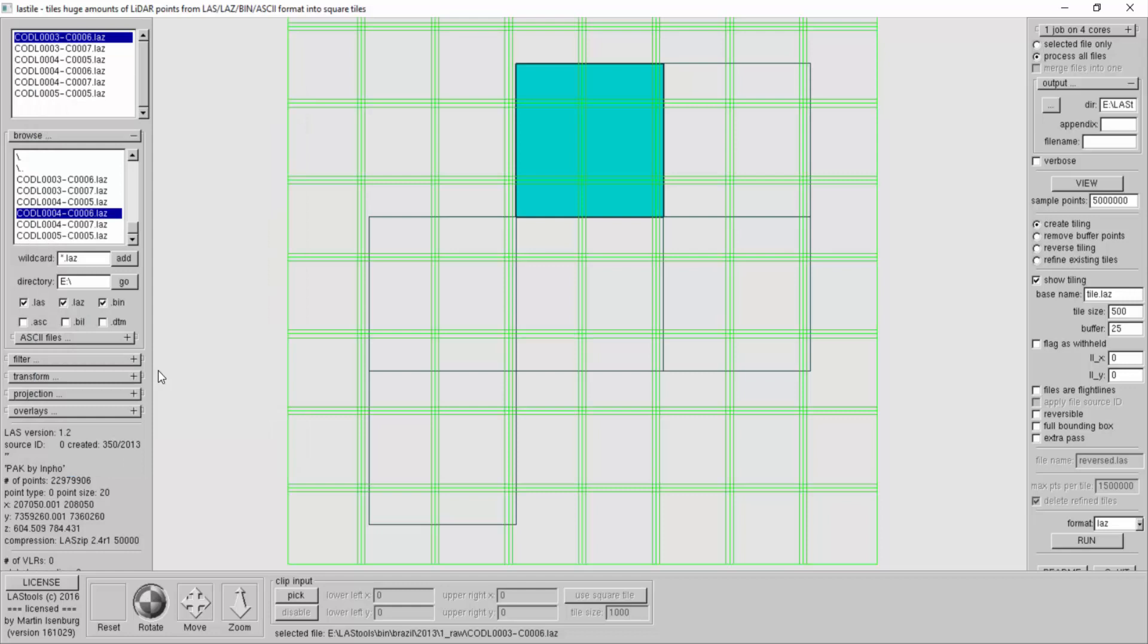Let's not forget to give it a new output directory. Now this directory points to where they're all going to get new names. If I don't do anything, the name will be tile underscore with the lower left coordinate. A simple acronym helps, so I'll call them WPS WM.